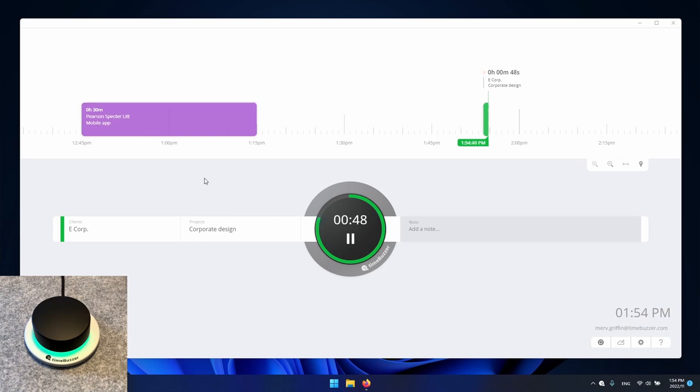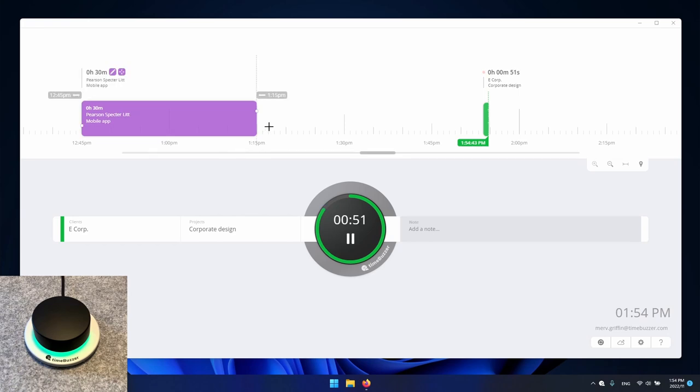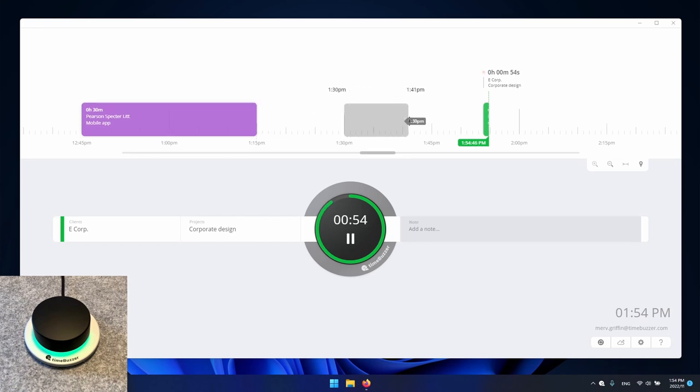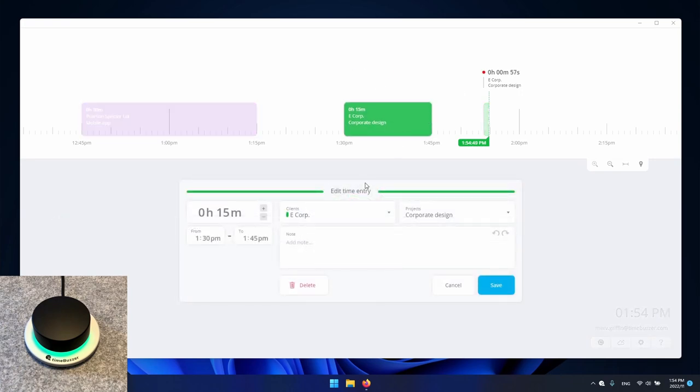If we ever forget to record time we can also simply click and drag in the timeline to insert a new time entry.